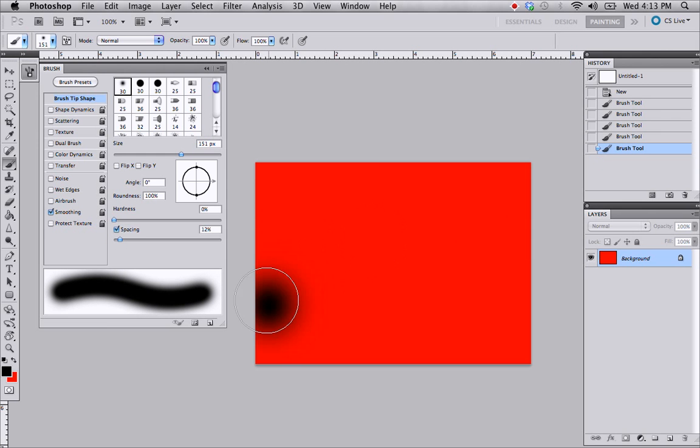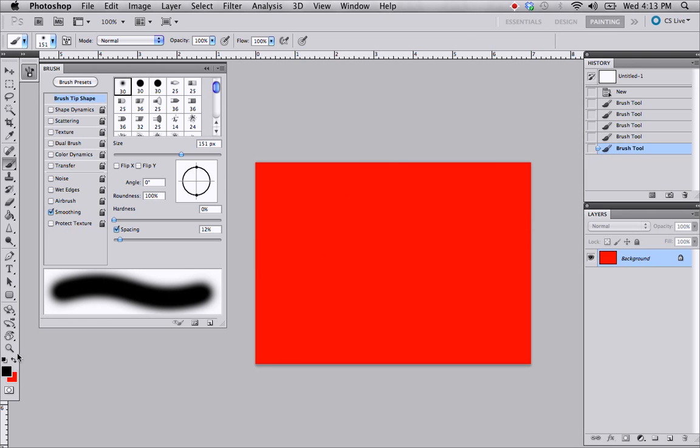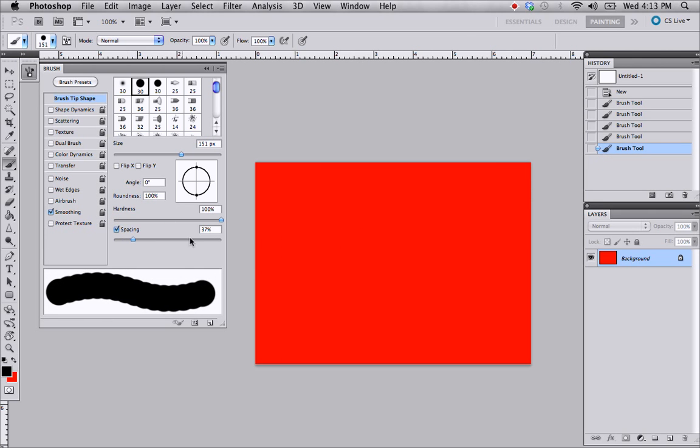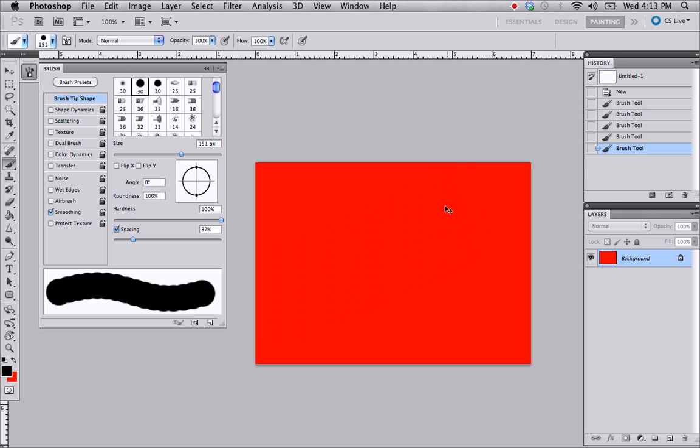Sometimes with the soft brush, you can't really tell the difference. But with the hard brush, you can definitely tell. And you're going to start to see these bumpy lines right here.